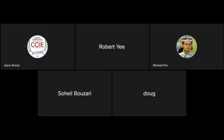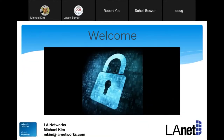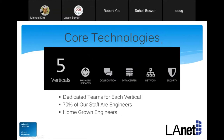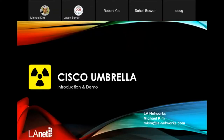Let me just share my screen and start this off. Feel free to ask questions — I don't mind interruptions. This is more of an informal Q&A type presentation, so I'd welcome questions. My name is Michael Kim, I'm with LA Networks and I work with Jason in the security department. We were founded in 1997, started, managed, and led by engineers. I'll go through our core verticals quickly so we can get to the meat of the presentation, which is on Cisco Umbrella.